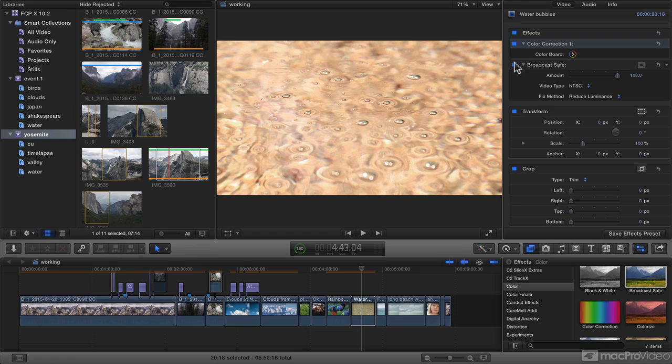There are also some new techniques to do with masking, and we'll look at those in the next couple of videos.